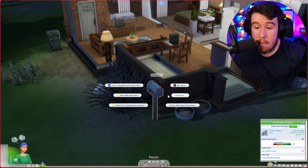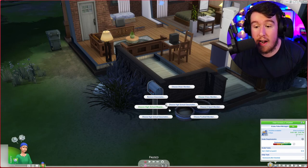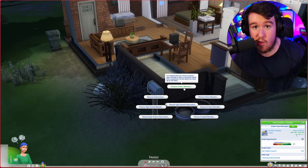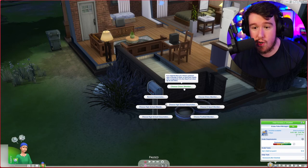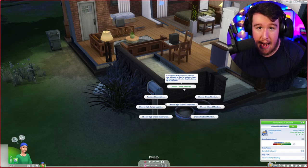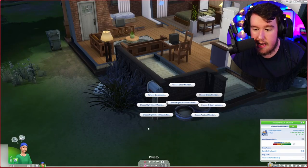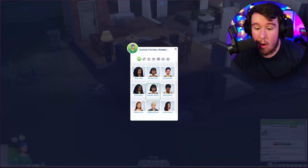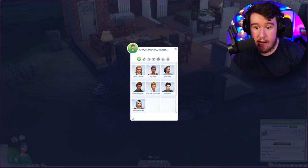You'll scroll down and this should have a list of every single available teenage townie in the world around you. For any Sim you choose for the extracurricular activities, if they are not already pre-registered in that extracurricular activity like Sydney is for cheerleading, you will need to load up their household just for a moment for it to register that they are actually in that activity. For chess, it is Molly Prescott from High School Years, and esports is Savannah Price. Football, however, does not have a default member.